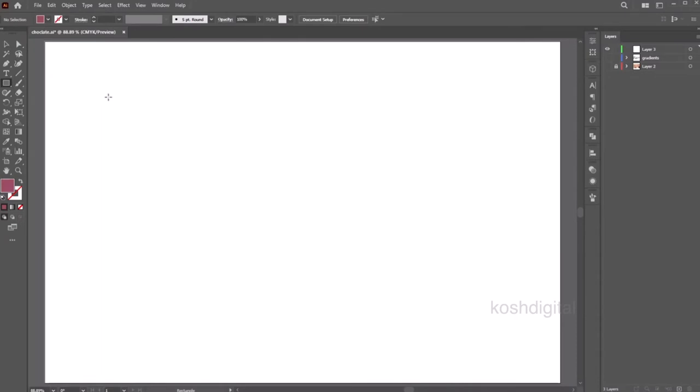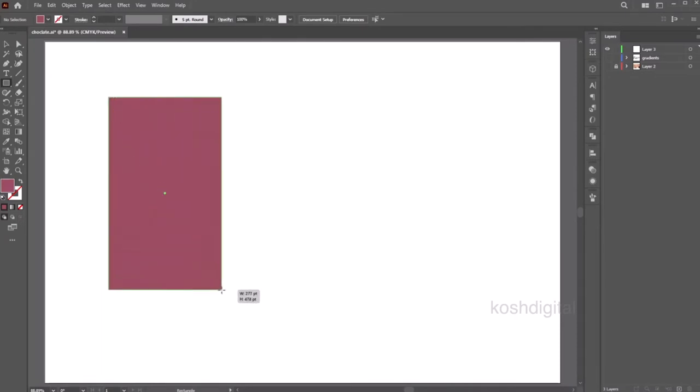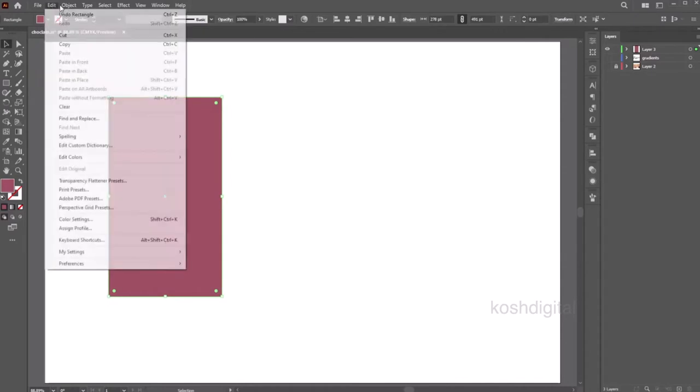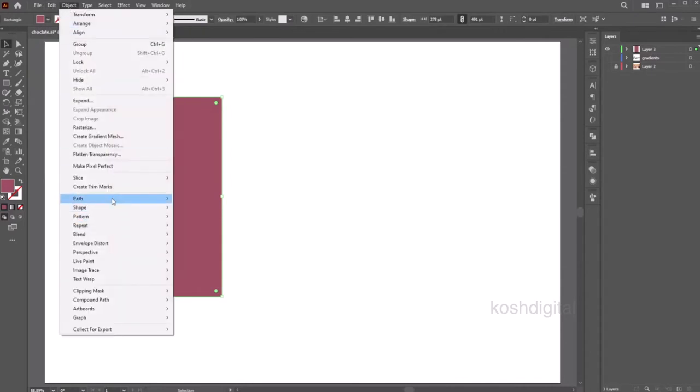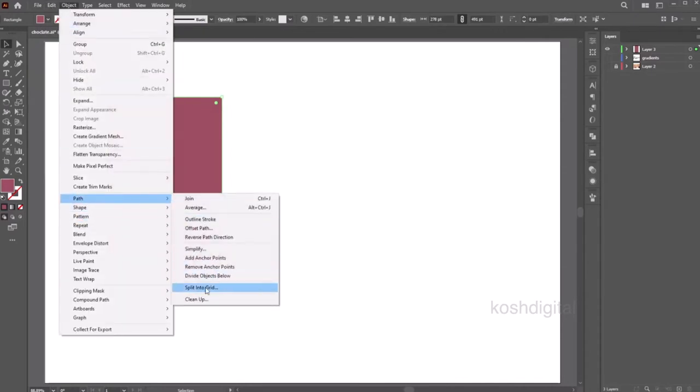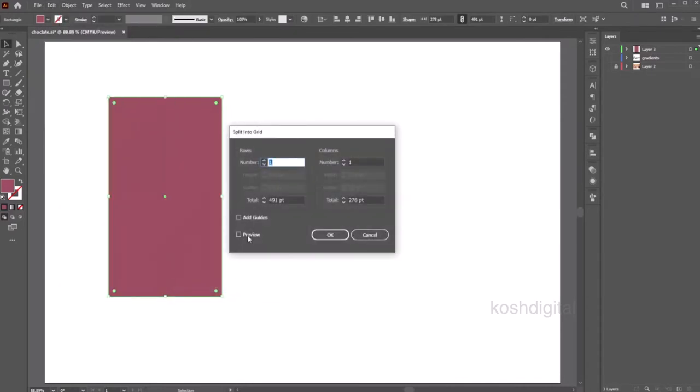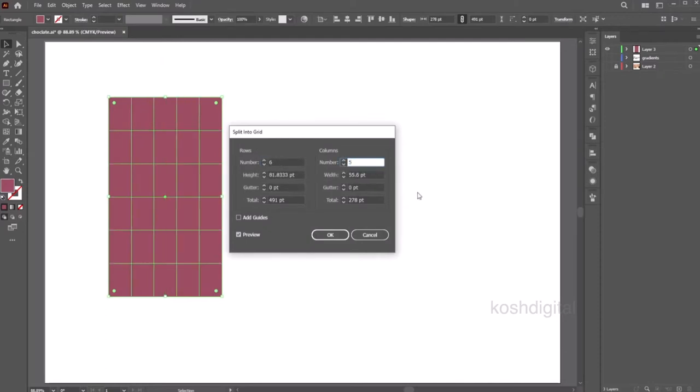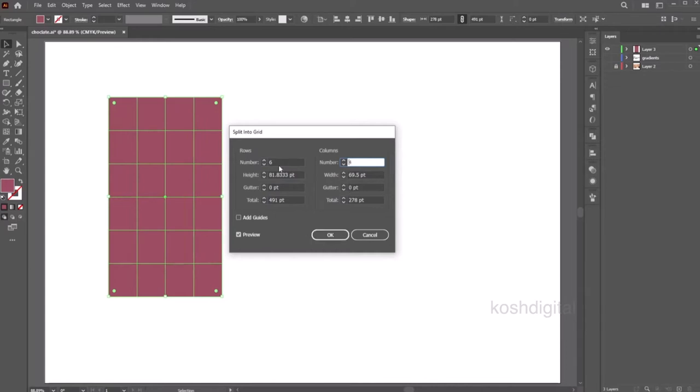Go ahead and create a rectangle. Select the rectangle, go to Object, Path, Split into Grid. Now let's give number of rows six and columns as five, maybe columns as four and rows as five. This is working.